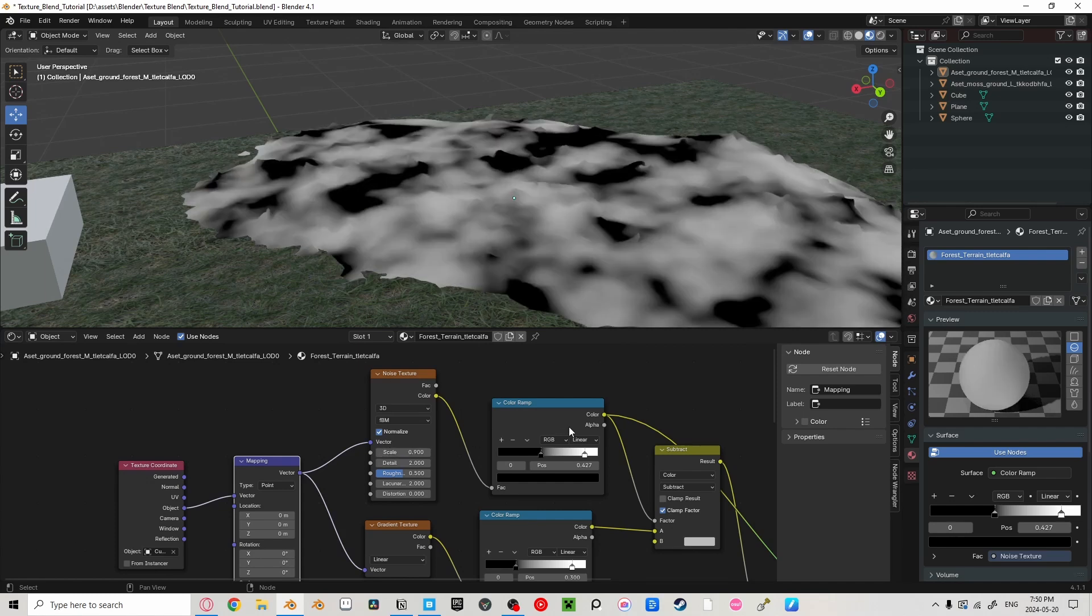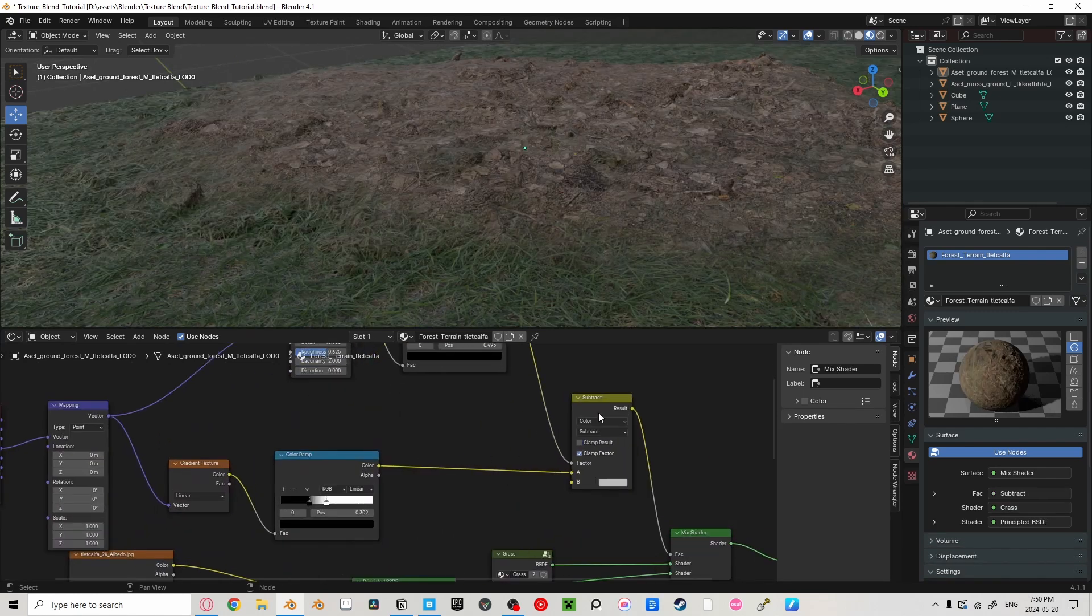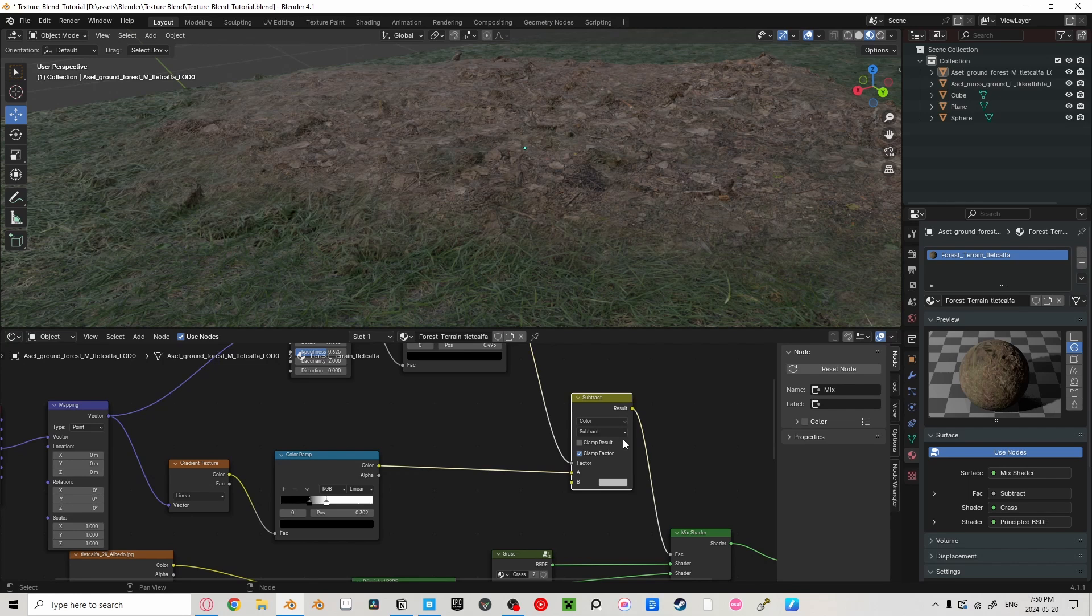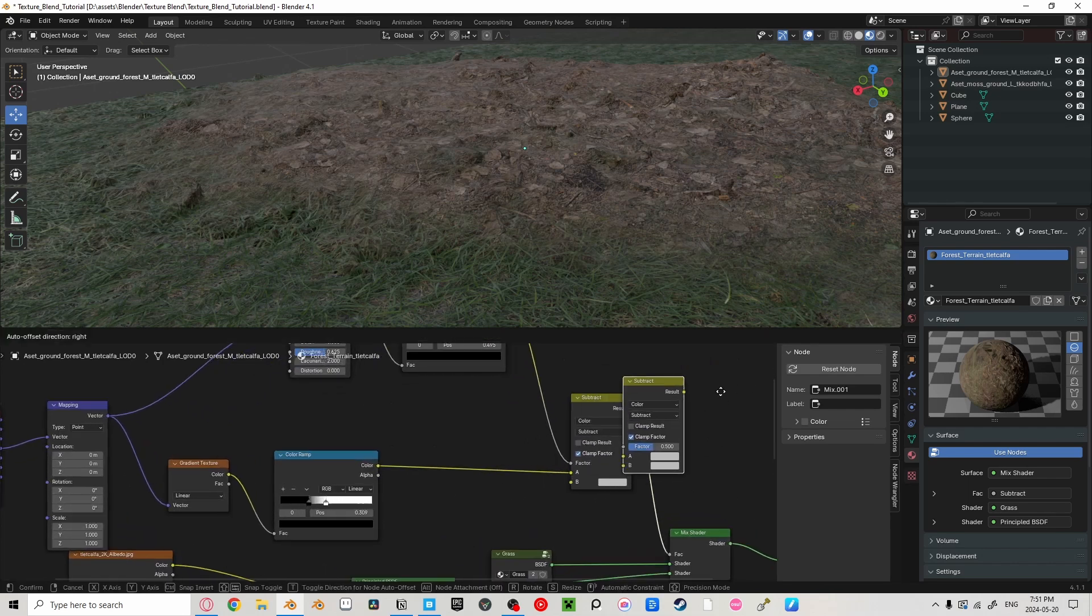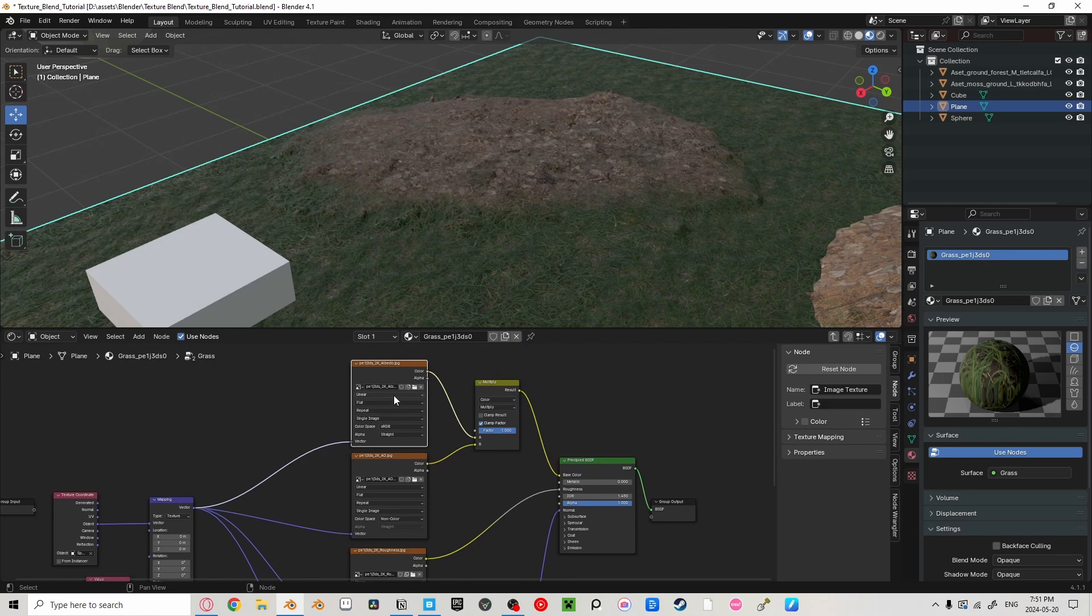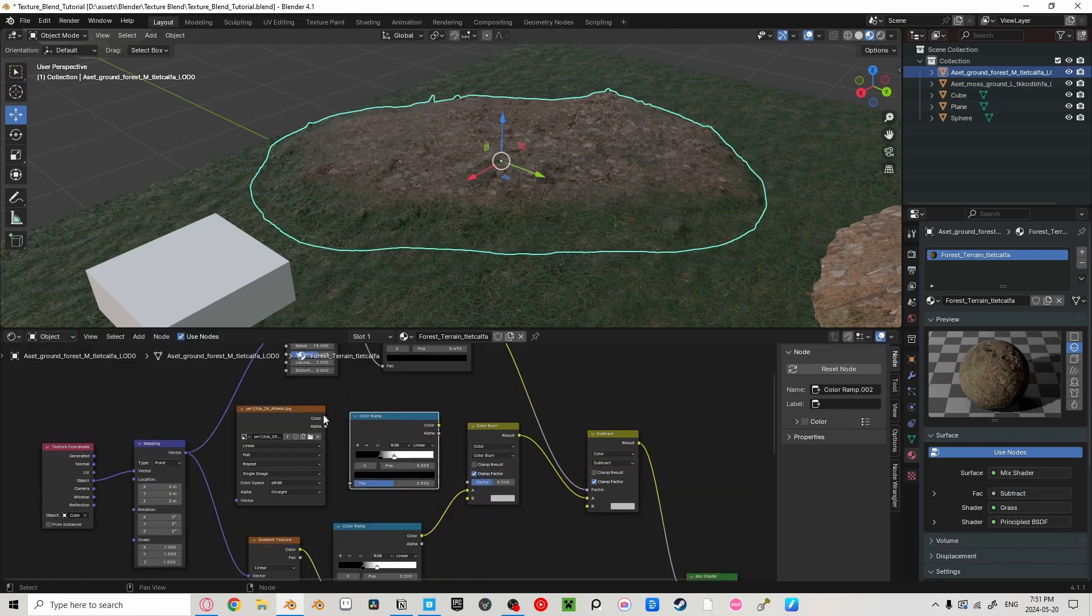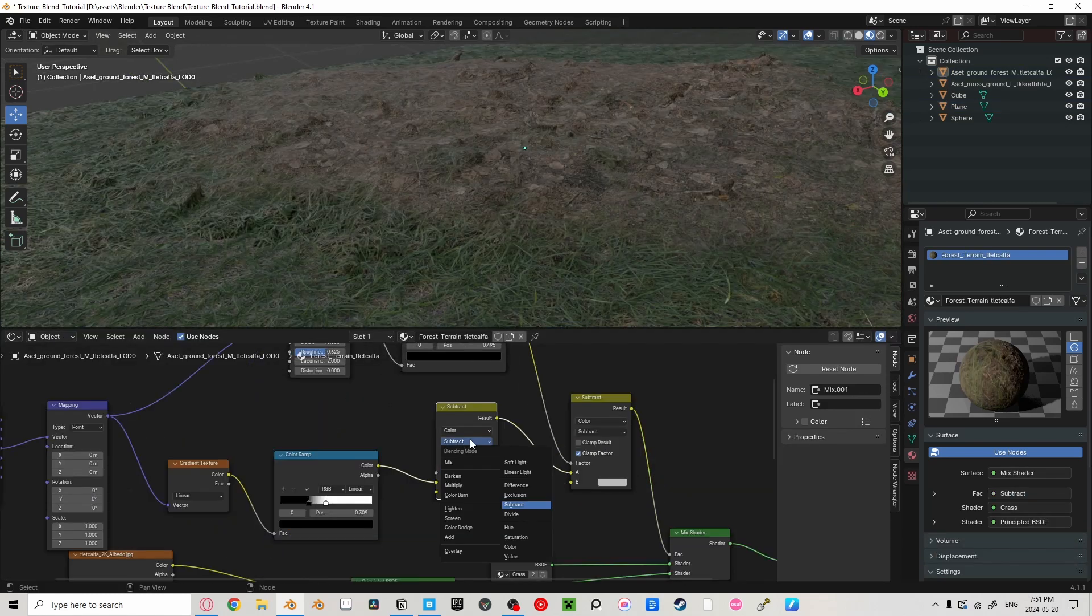Adjusting our color ramps to see what works best. We can transform this even more, though. If we add a mix color after our gradient texture, and then plug in our diffuse or albedo map from our grass texture into our color ramp, leading to the mix color, making sure it's set to color burn,